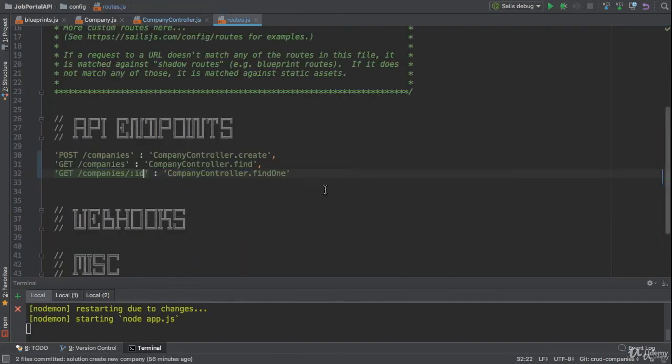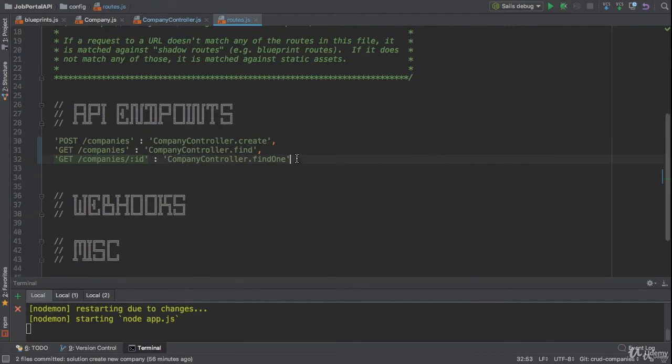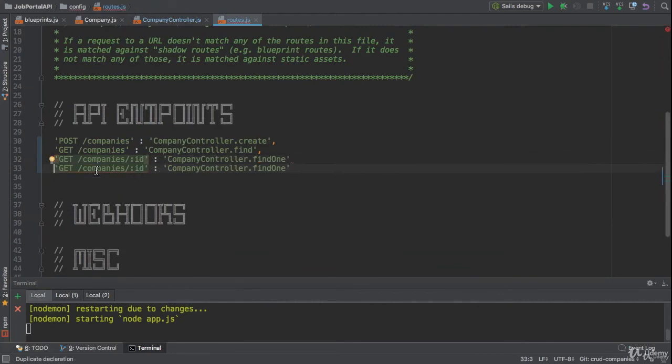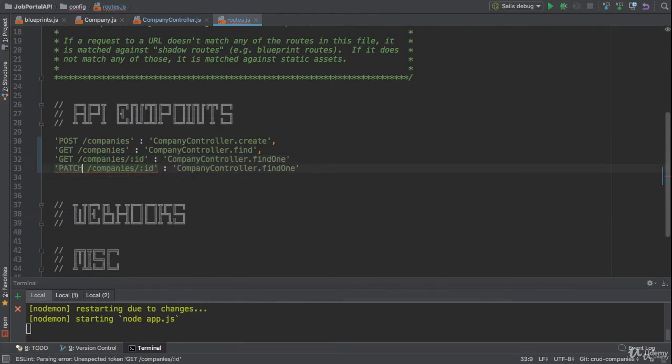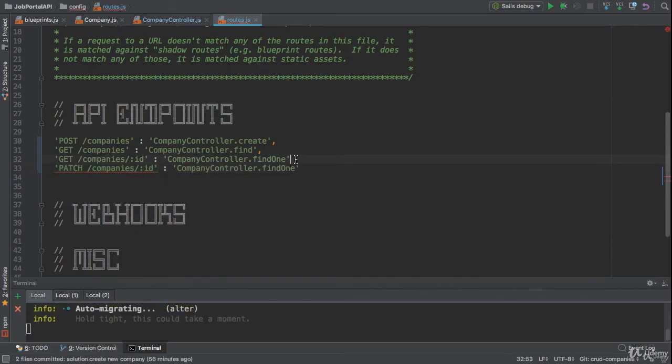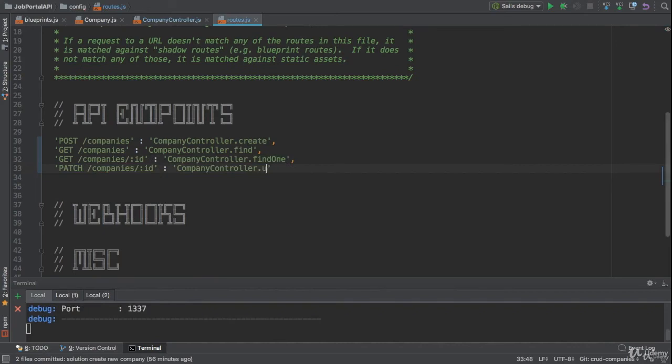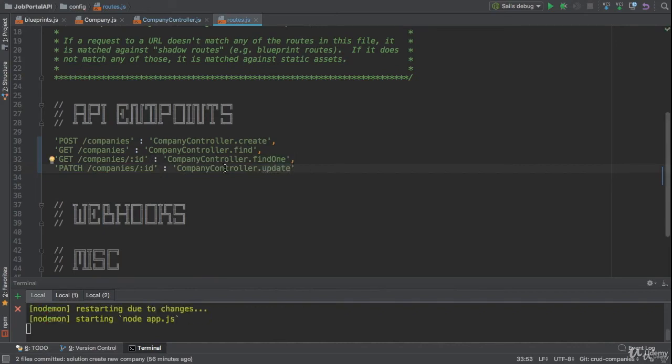Boom, everything is good. But we did not add route yet, so I'm gonna add the update route. This time you need to use the PATCH keyword, and the action should be companyController.update method.